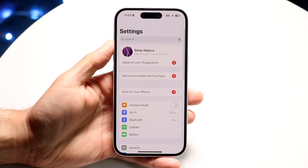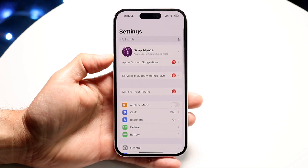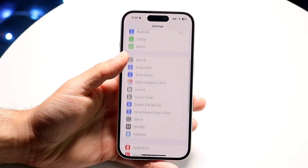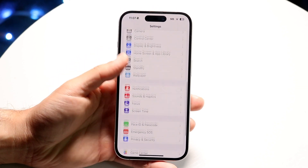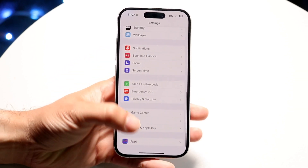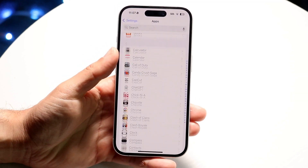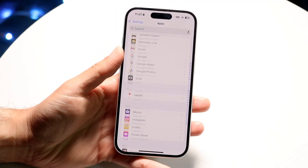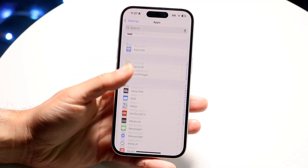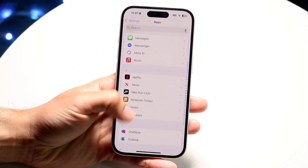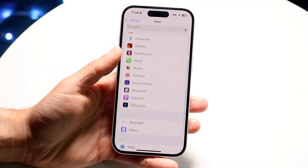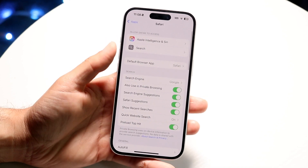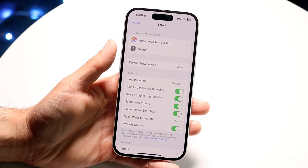First, make your way over to your Settings app. Scroll down until you find your Safari app settings — click on Apps at the bottom if you're on iOS 18, then scroll down until you find Safari. What we're going to do is delete and remove our Safari cache.